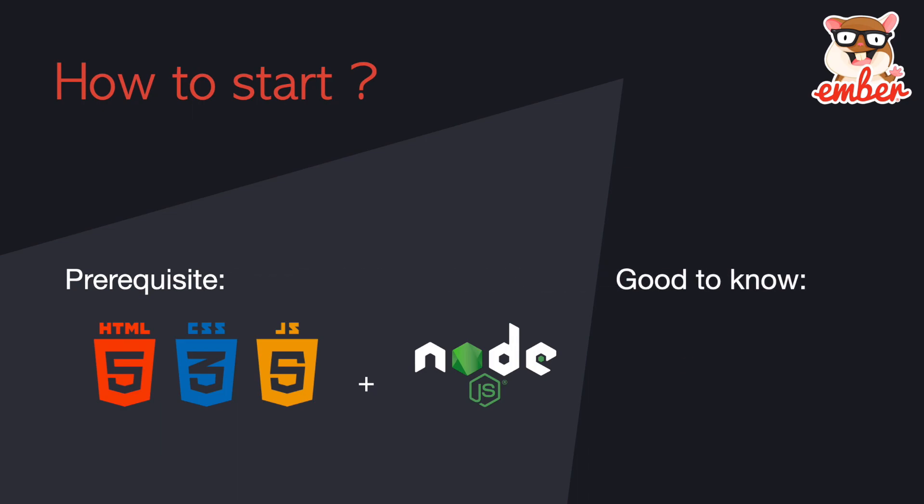Besides that, it's good to know SASS, a CSS preprocessor, and Bootstrap, a CSS library, to help you build your prototype quickly.